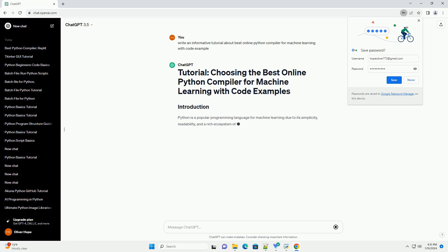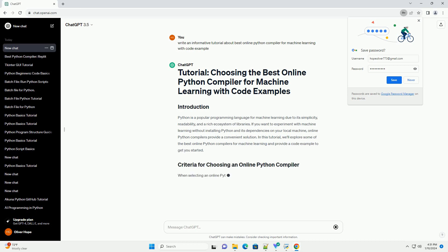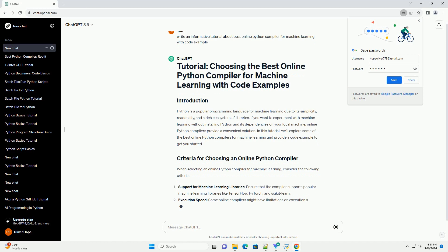Python is a popular programming language for machine learning due to its simplicity, readability, and a rich ecosystem of libraries.